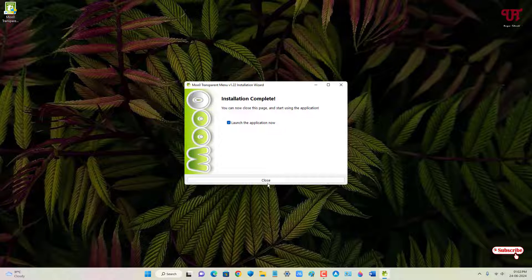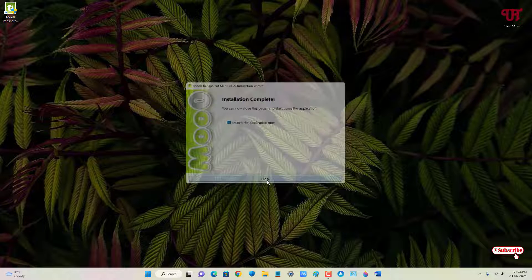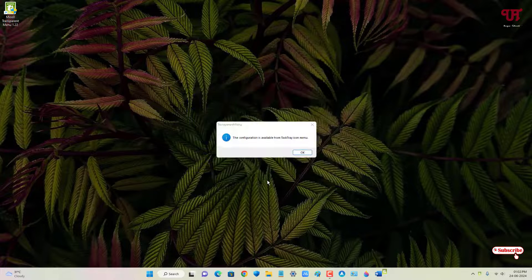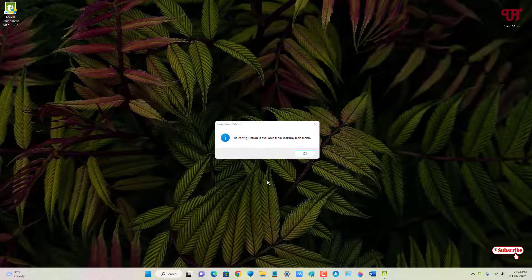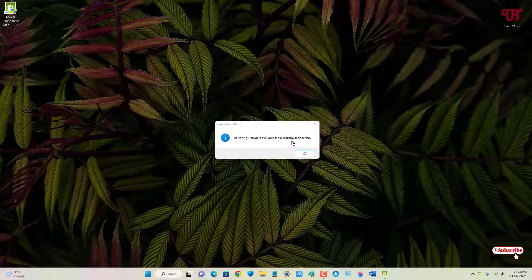Now just click on close and wait for a few seconds. You can see here notifications. The configuration is available from the taskbar tray icon menu. Click on OK.